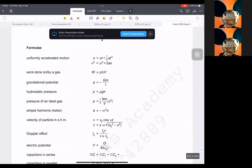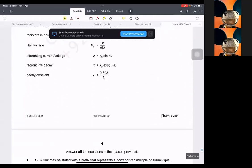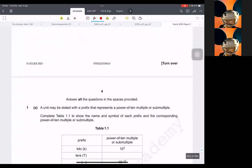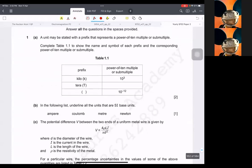Going to the first question. Tera is 10 raised to power 12, and minus 12 is pico, and that's small p.